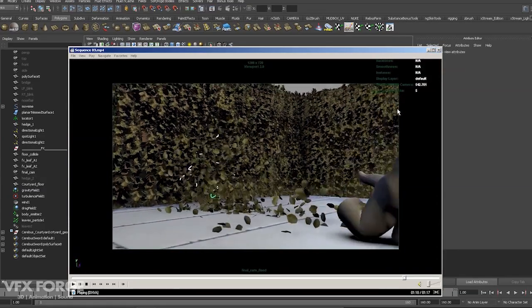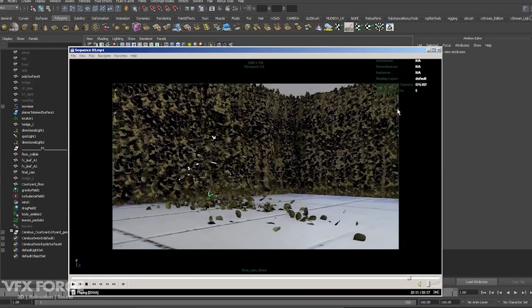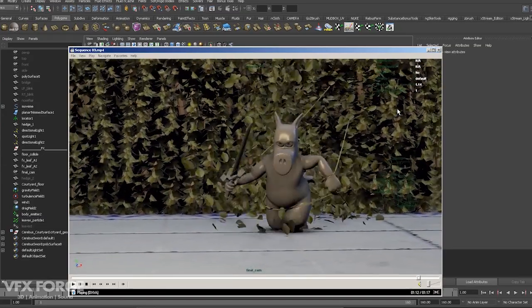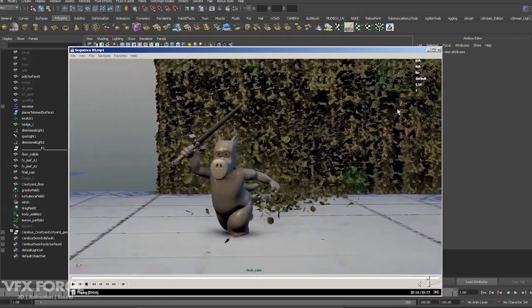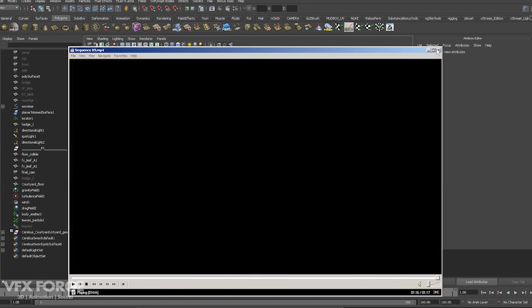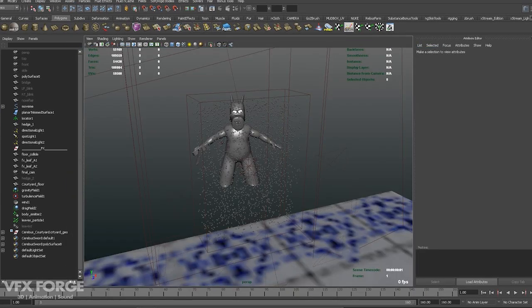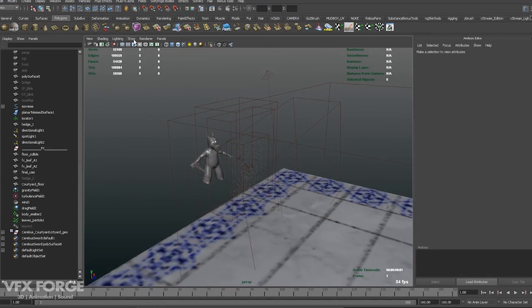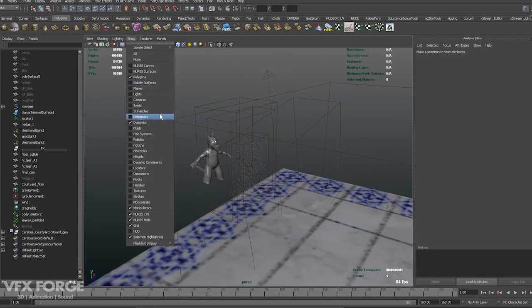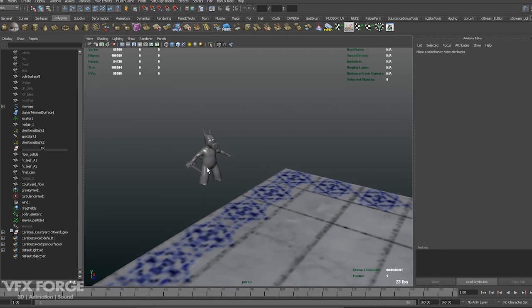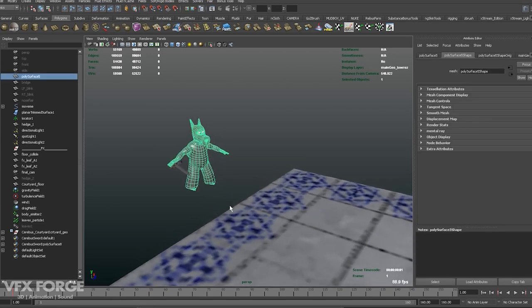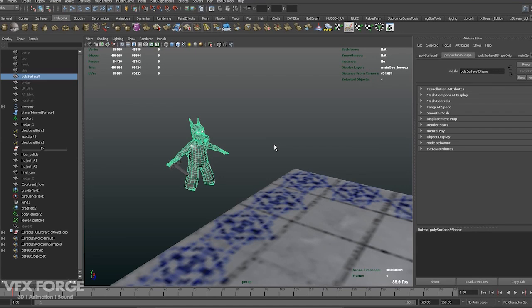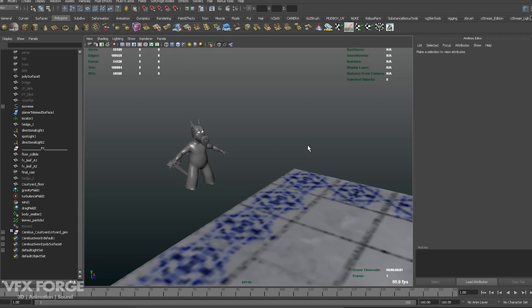So anyway, let's take a look at the Maya scene itself. So I've already got it opened up. I'll just give you a quick overview of what's in the scene itself. Of course, we've got the main character, Cerebus. He's been set as a collision object in Dynamics, Particle Dynamics. I'm not going to go through a tutorial step by step on how to do this, I'll just give you a quick overview on the techniques I used to set it up.